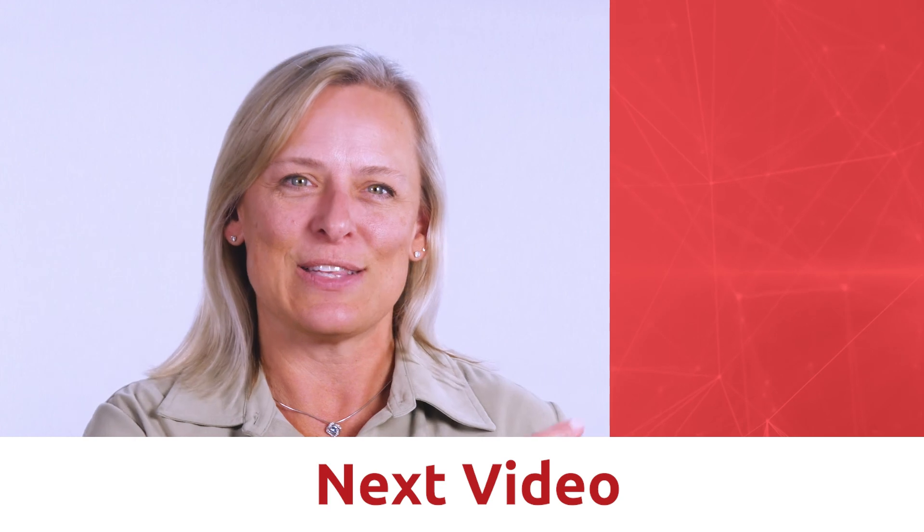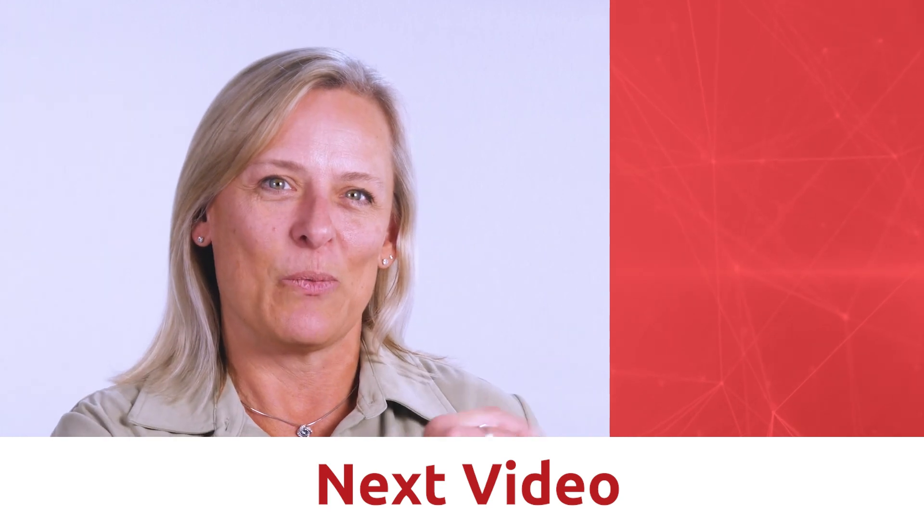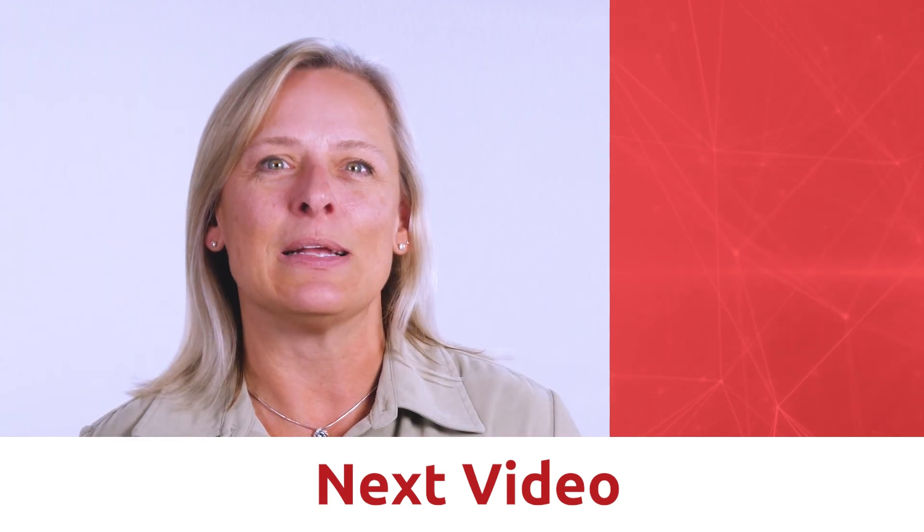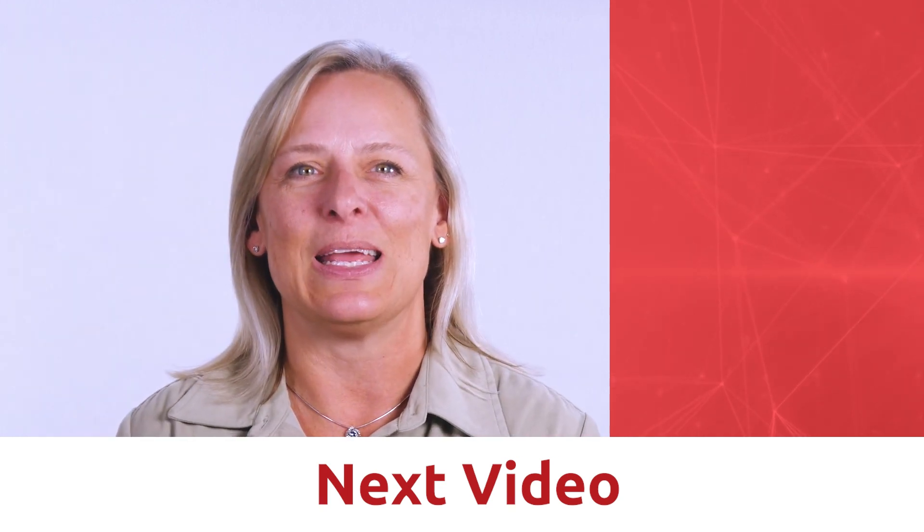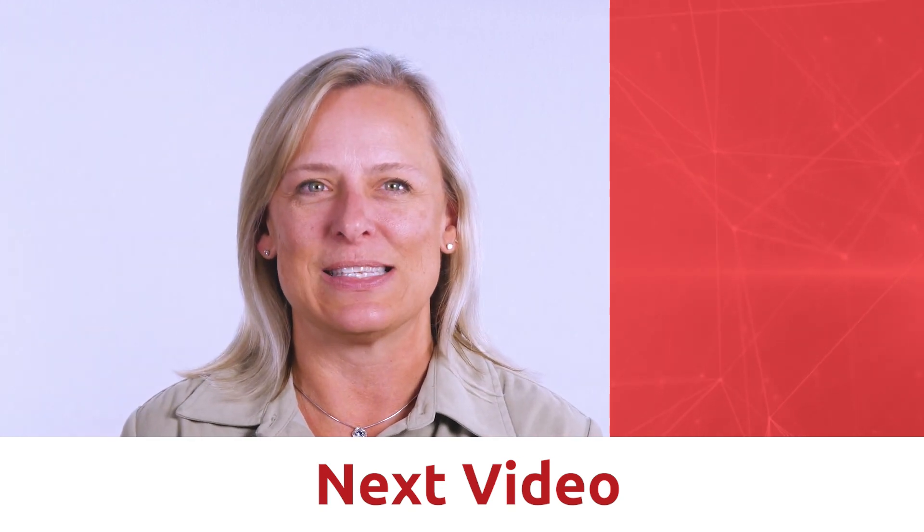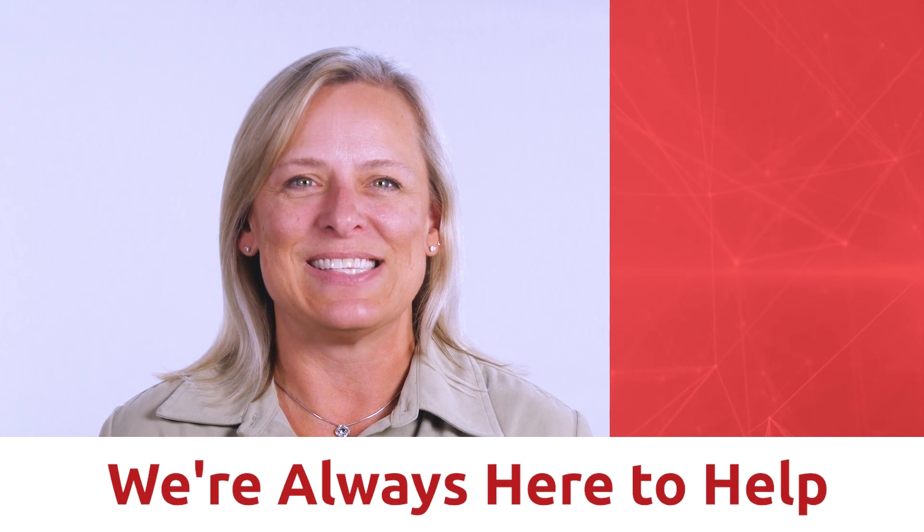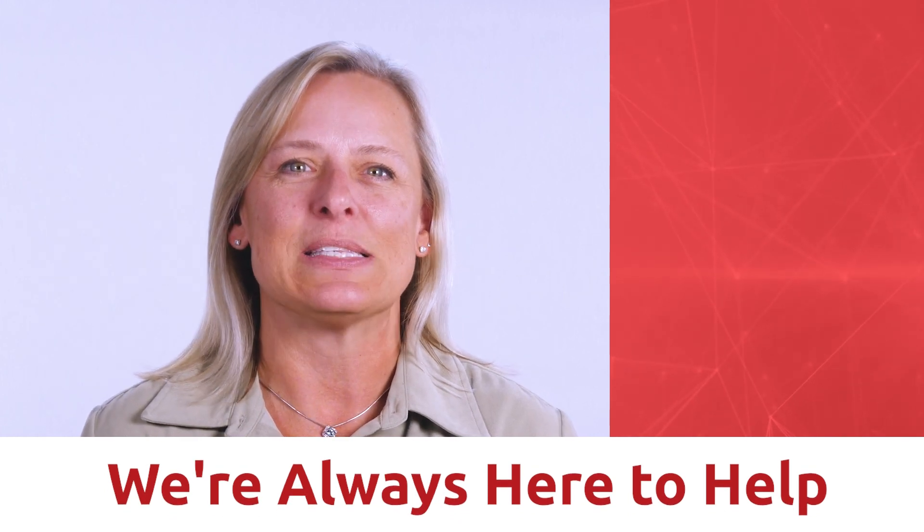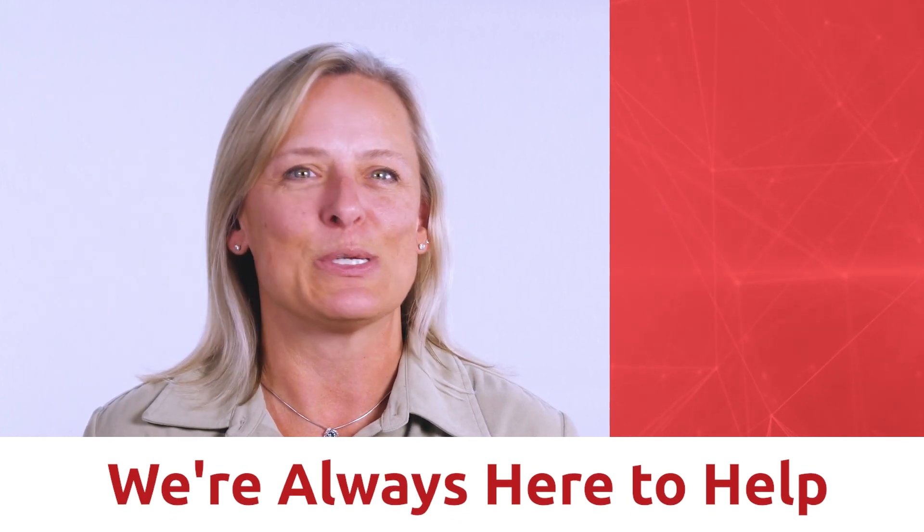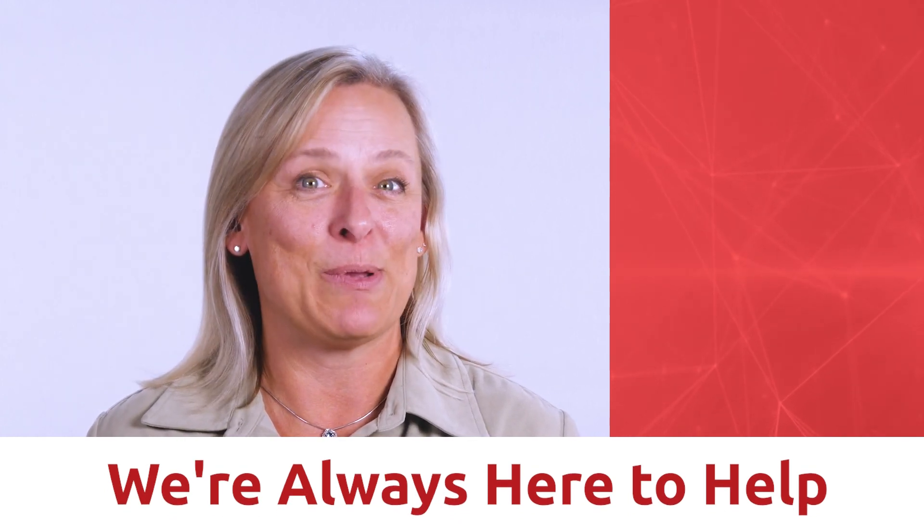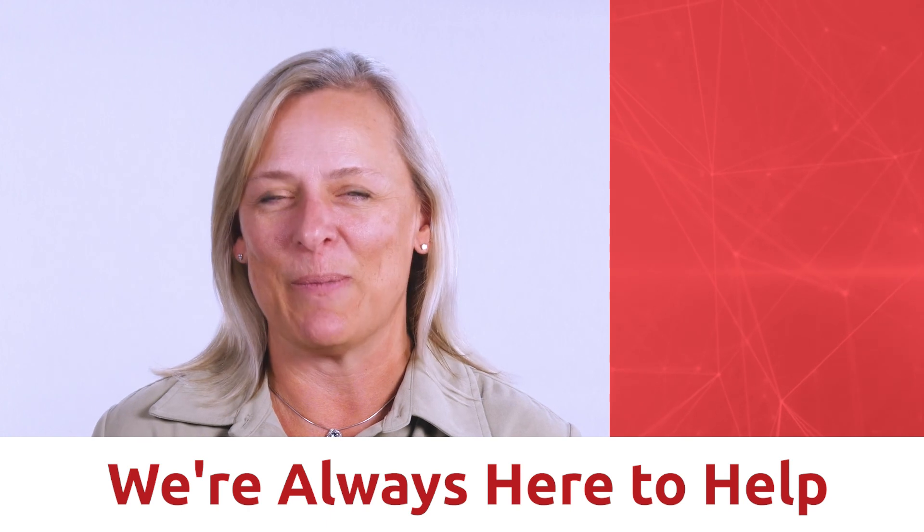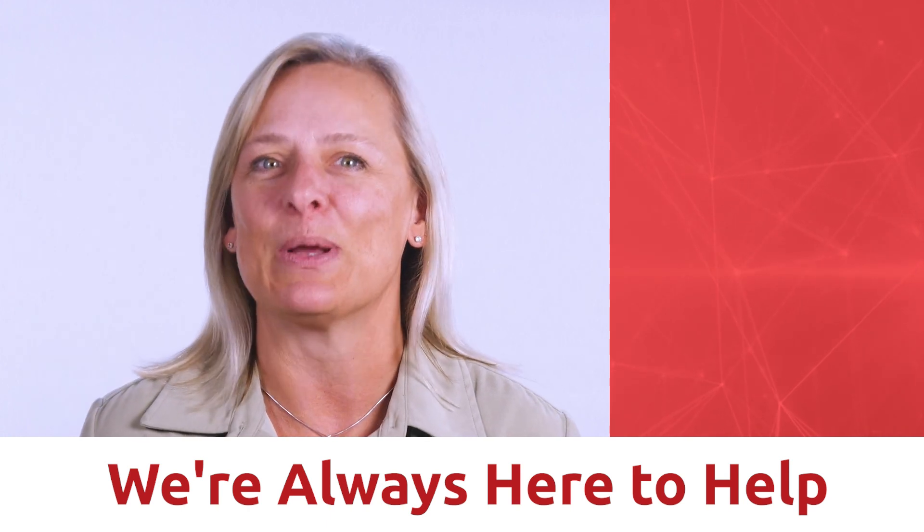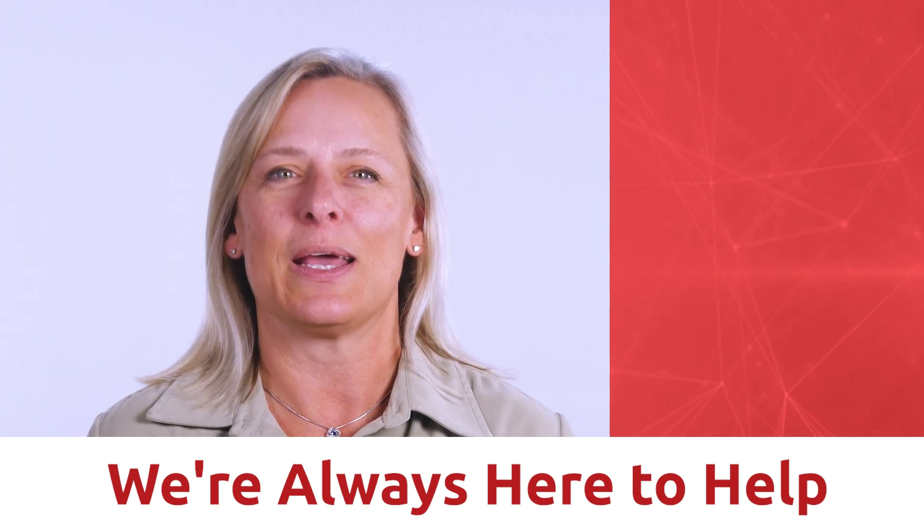And now check out this next video where you can learn how to take payments on any object in Salesforce. My name is Stacy and at Chargent we're dedicated to helping Salesforce customers like you keep your payments simple. And remember, we're always here to help.